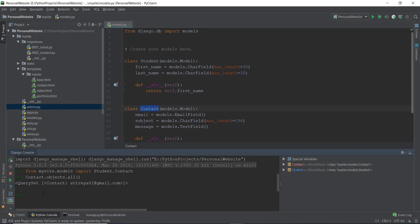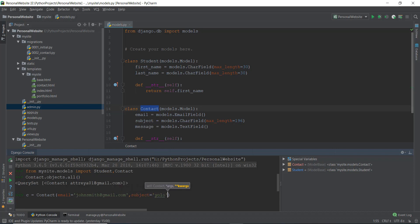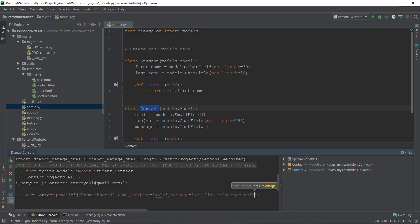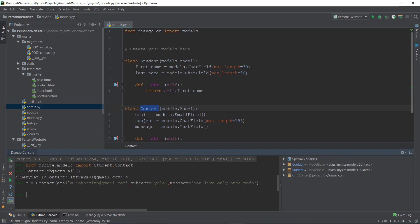Now what if we want to add another object to the Contact model? We can create a variable — let's call it 'c' — and set it equal to 'Contact()', passing in the email as 'johnsmith@gmail.com', the subject as 'YOLO' because you only live once, and the message as 'You Live Only Once'. All of this Contact data is now stored inside the variable c.